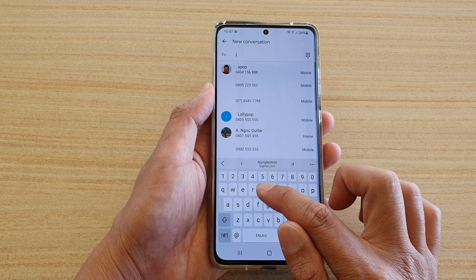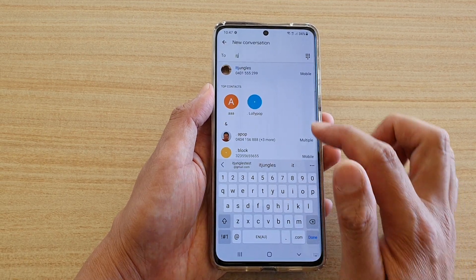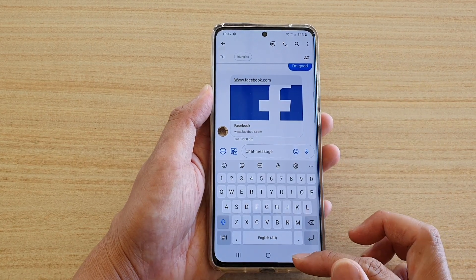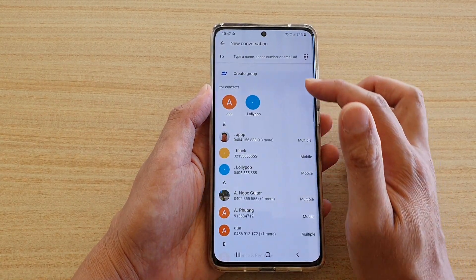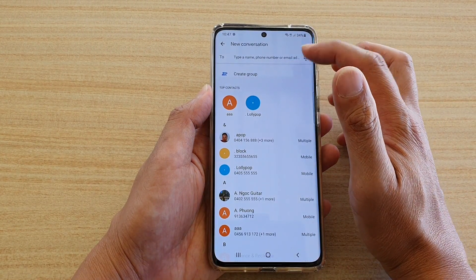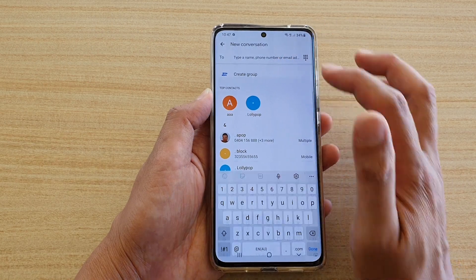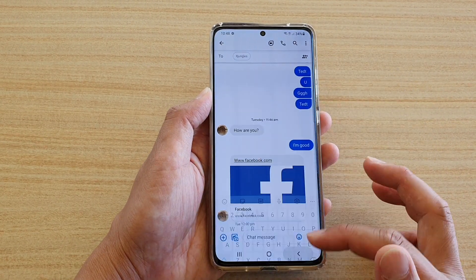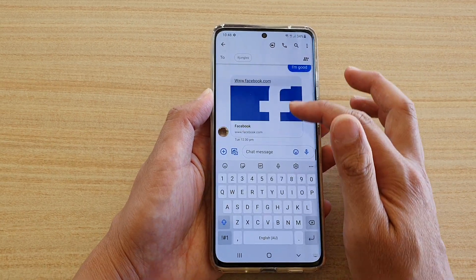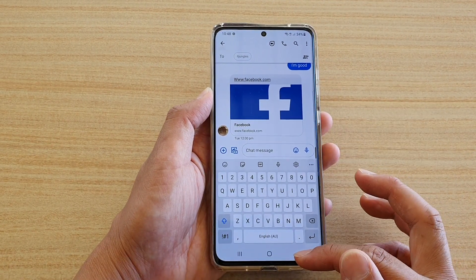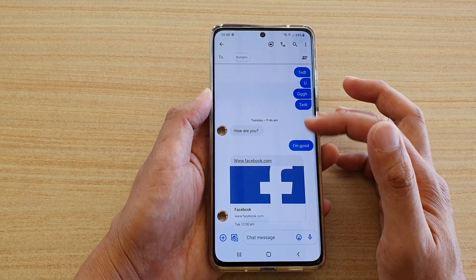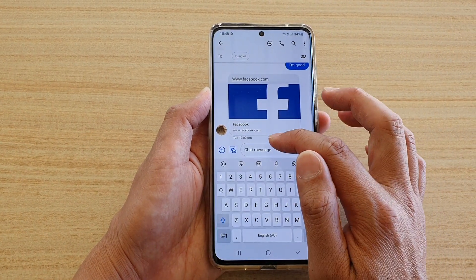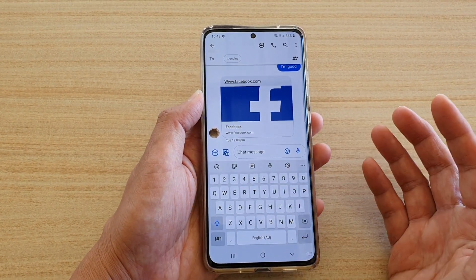In here you put in the name of your contact or the phone number. I'm going to put in 'IoT Jungles' and it will bring up the conversations. Because I already have a previous conversation with this contact, it's showing the conversation list. If you haven't started a conversation before, it will be a blank page.